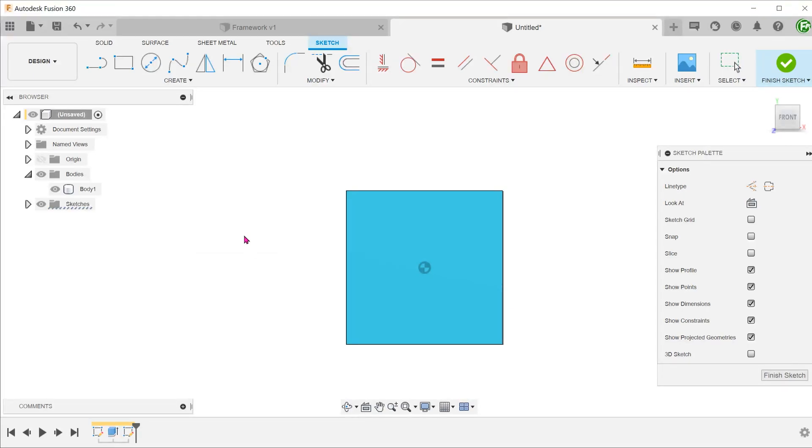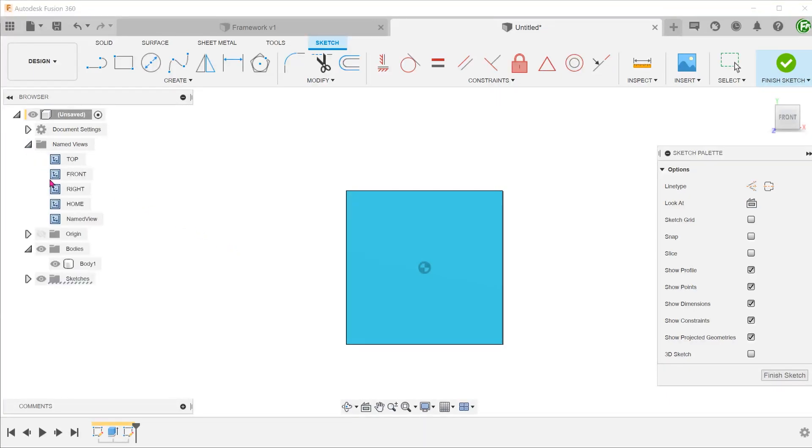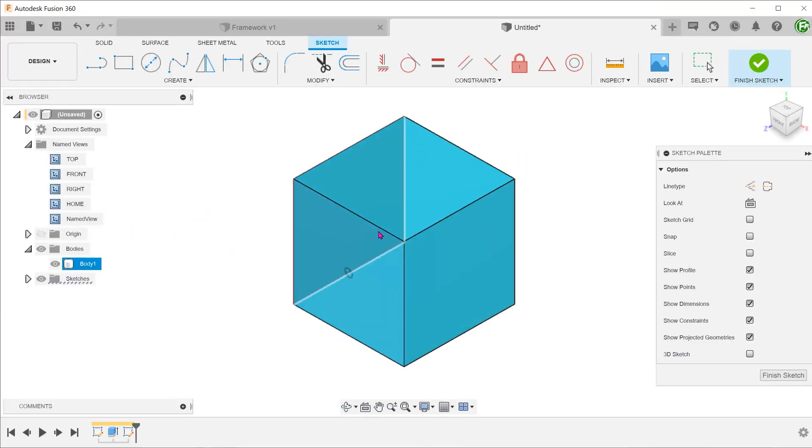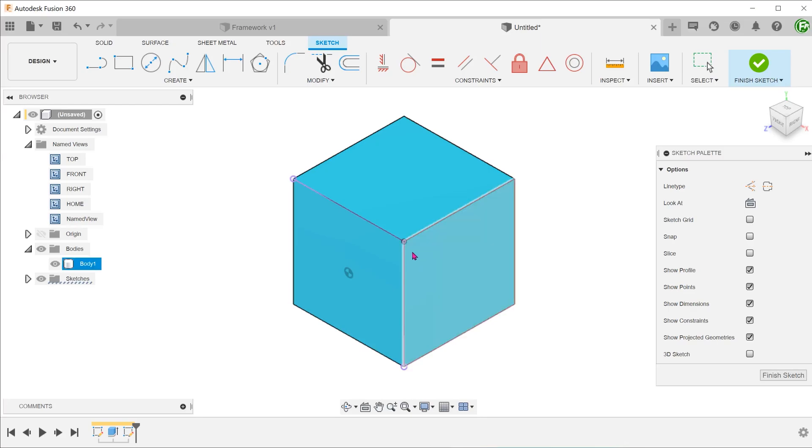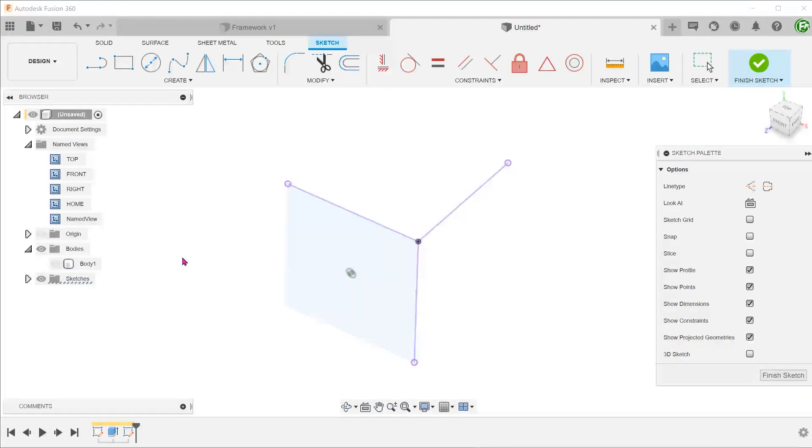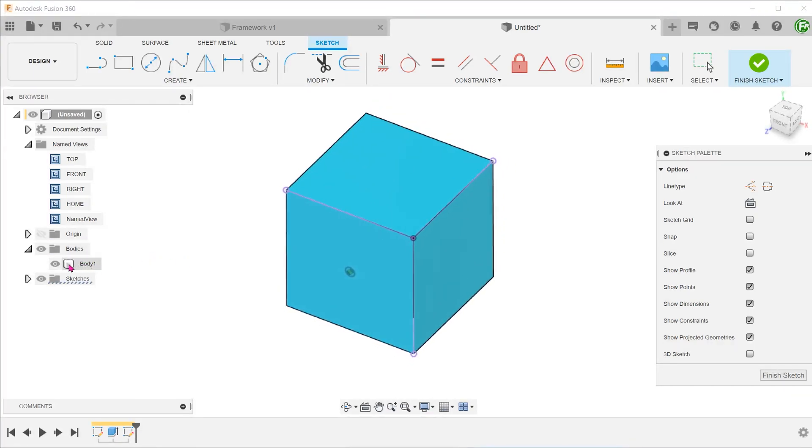At this point, there is no dialog box. There is also no indication that a command has been started, except for the fact that when you leave the cursor stationary, you see a prompt to select objects to include. If we begin to click on the edges of the cube, you can see the projected entities in purple. The entities are projected in the exact same spot as the original entities, regardless of the sketch plane that you started with.